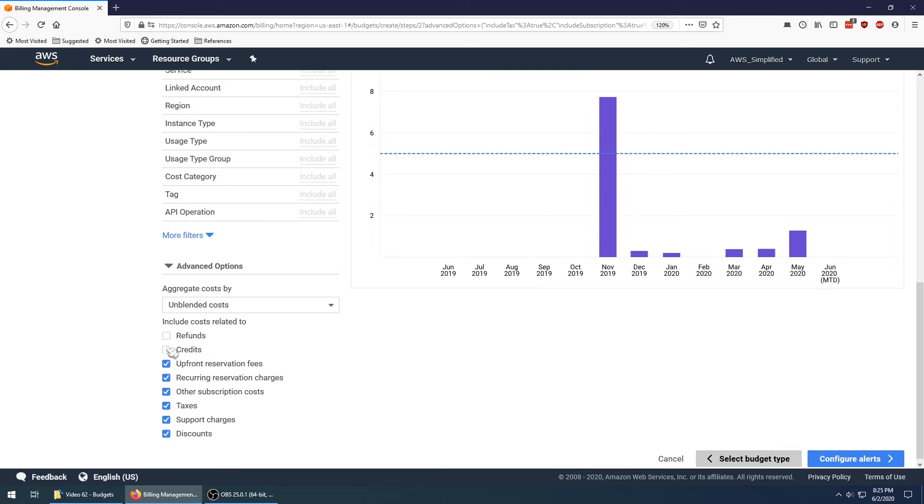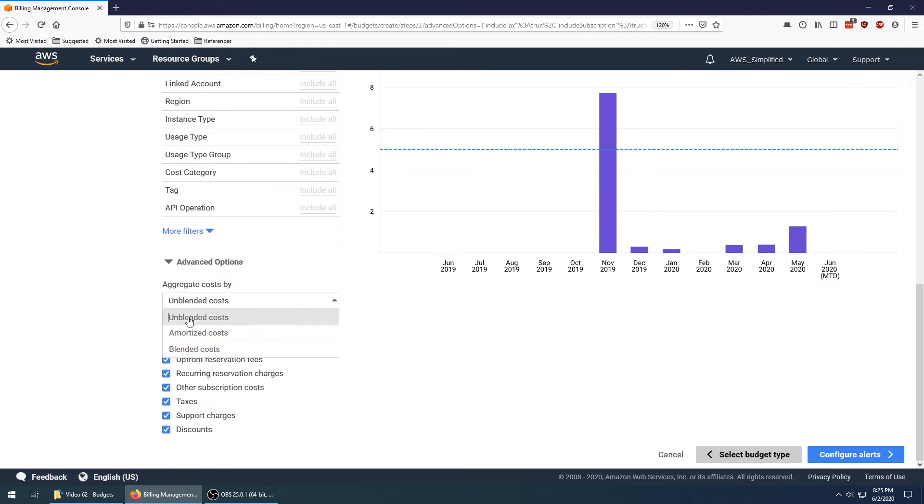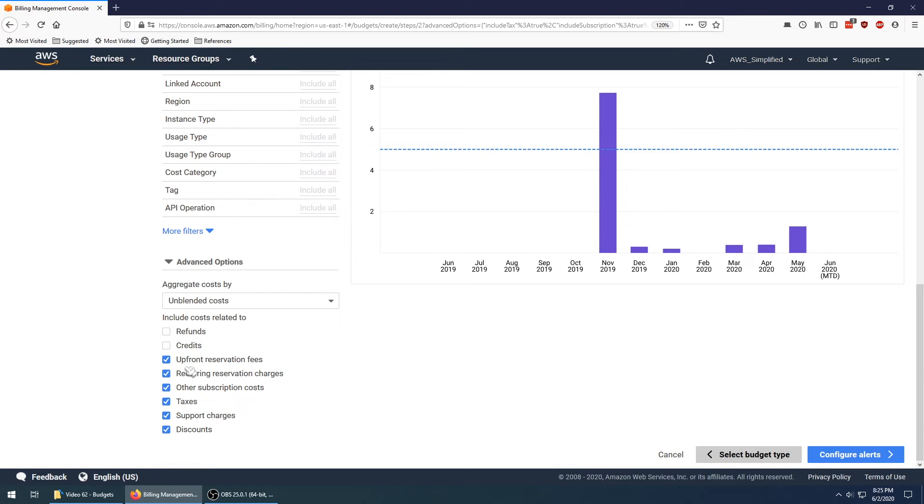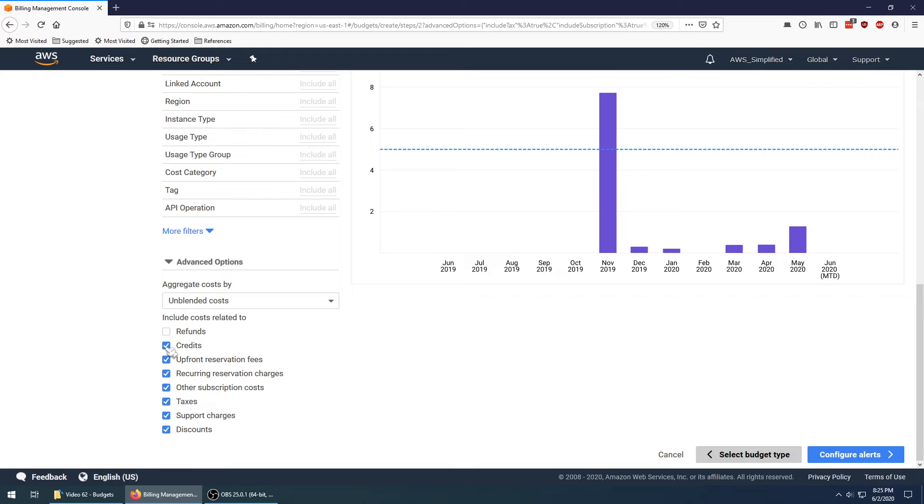Moving down now to the advanced options, aggregate options by—for 99% of you, unblended is fine. For those of you that are more into finance, you'll know what these two mean. You can also offset it with if you have credits on your account, you can include that to update these graphs or take into account these credits when you're setting up this budget. That looks good to me.